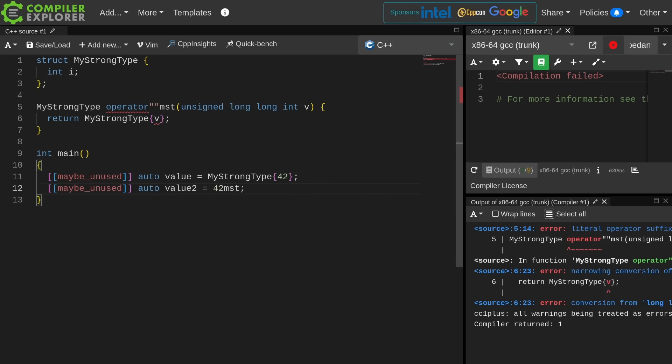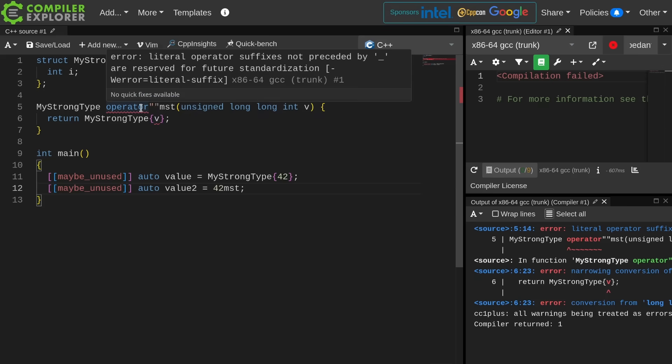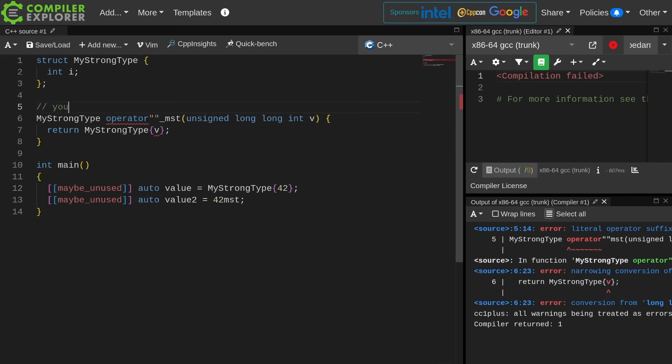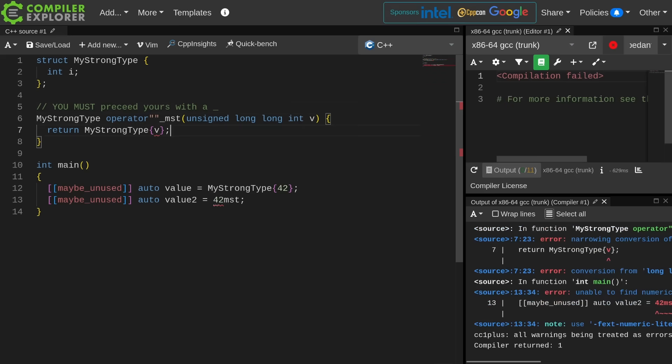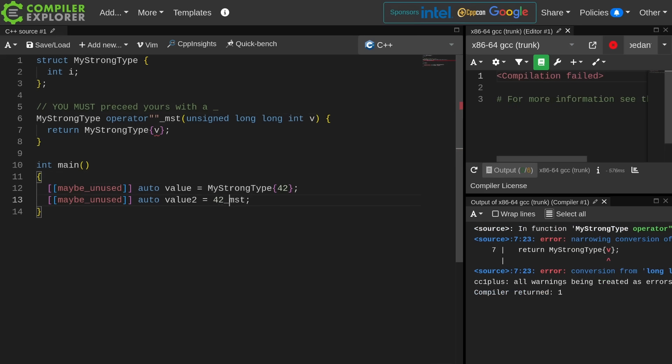We're attempting to use it exactly like we saw the standard library one being used, but let's see what the first error is. Literal operator suffixes not preceded by an underscore are reserved for future standardization. You must put an underscore at the beginning of your user-defined literal. That is required by the standard. If it doesn't have an underscore, then it's part of the implementation. It's part of the standard library. You are not allowed to do that.